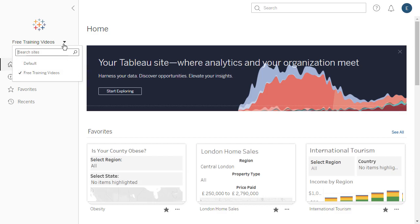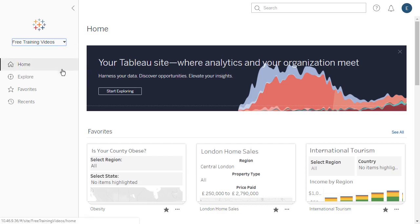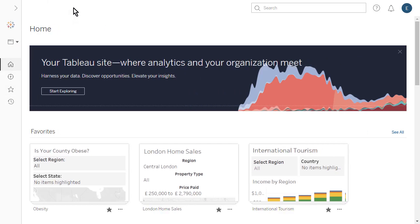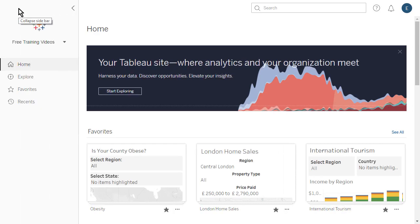From the navigation panel, we can navigate between Home, Explore, Favorites, and Recents. The arrow at the top of the navigation panel is used to collapse and expand the sidebar.